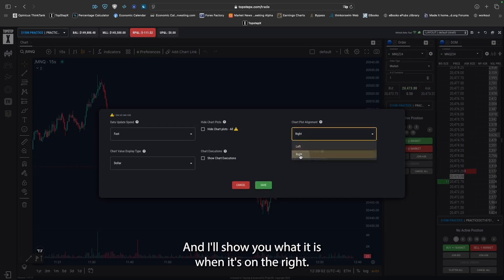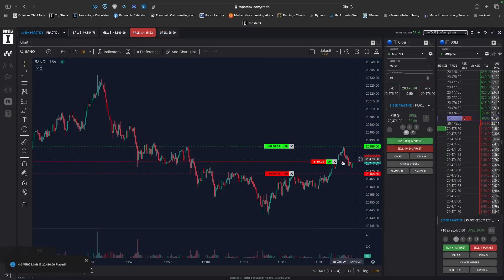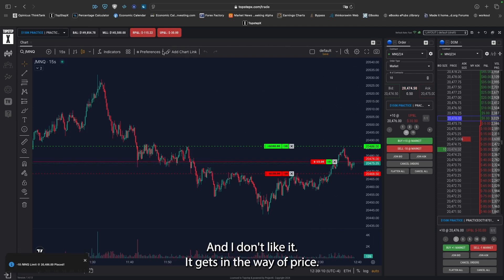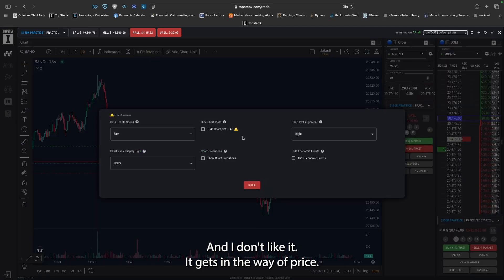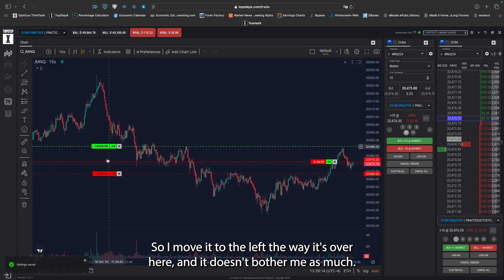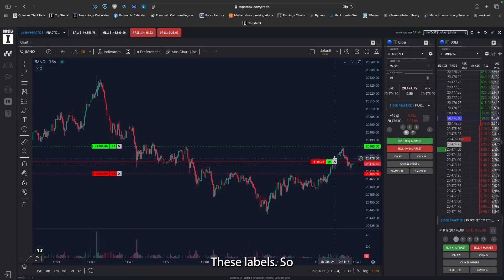I'll show you what it is when it's on the right. So when you get into a trade, you get this little label right there and I don't like it — it gets in the way of price. So I move it to the left. That way it's over here and it doesn't bother me as much.